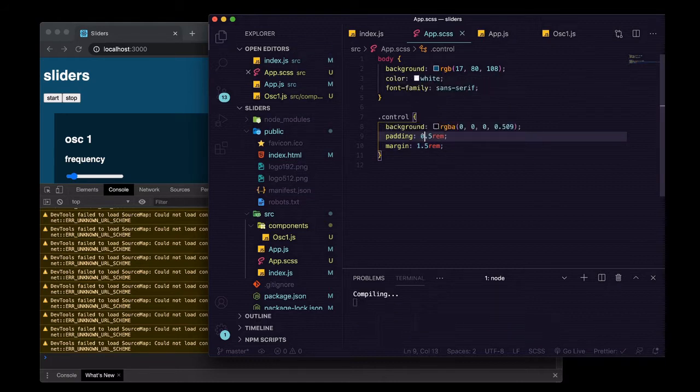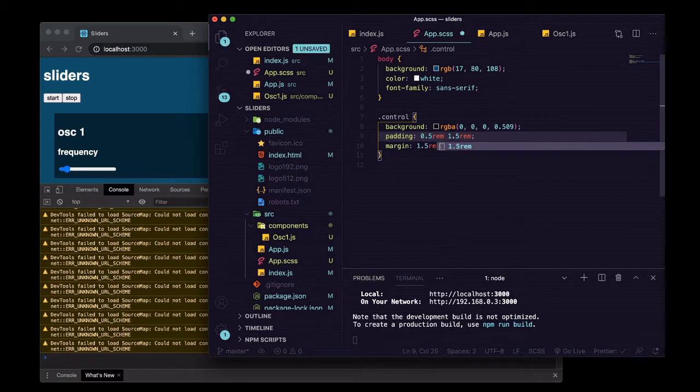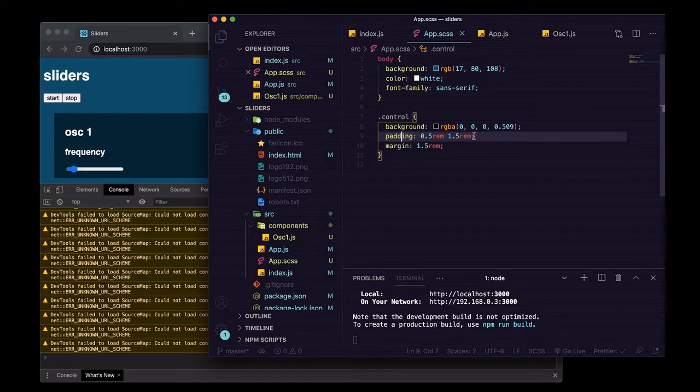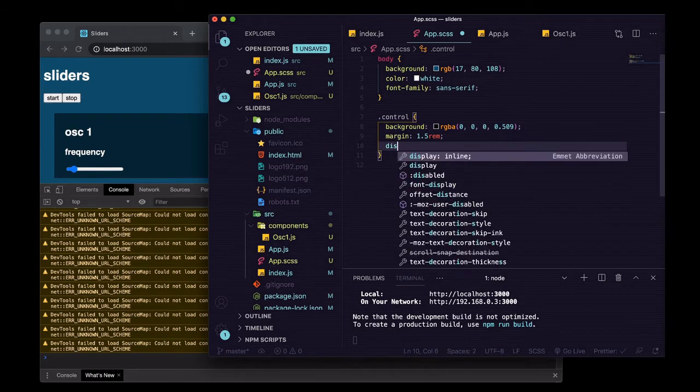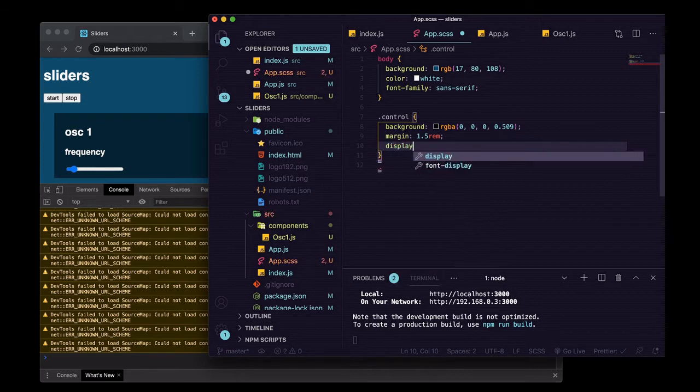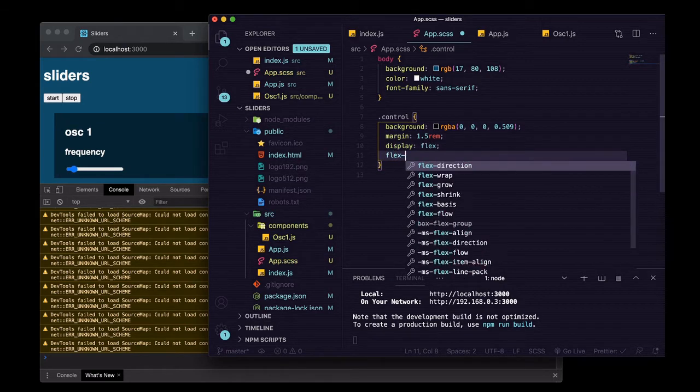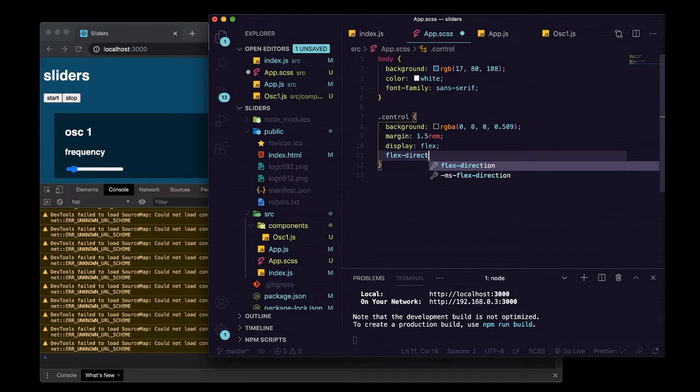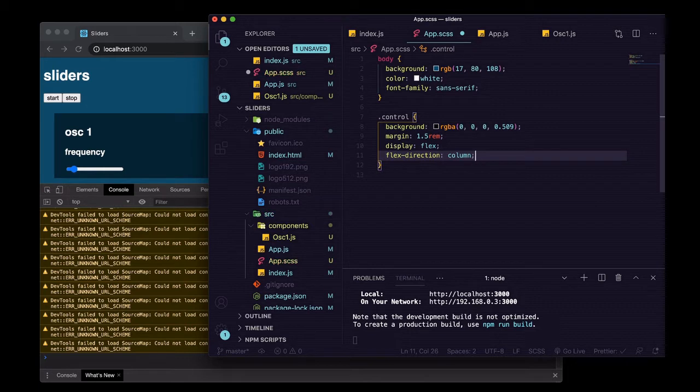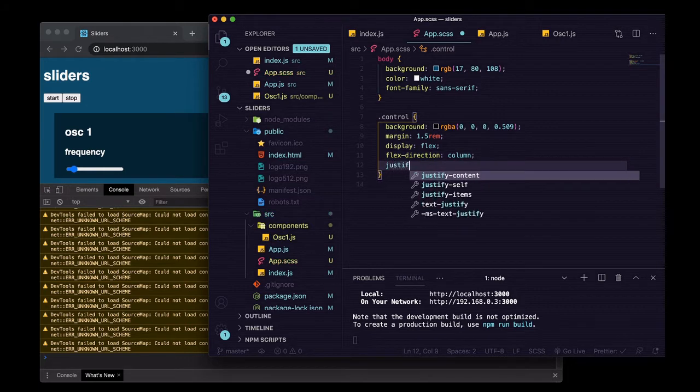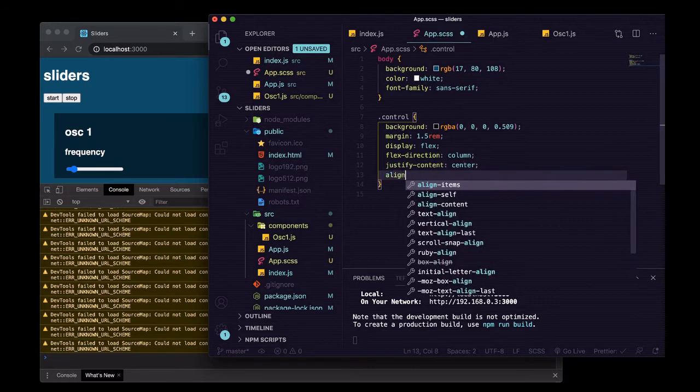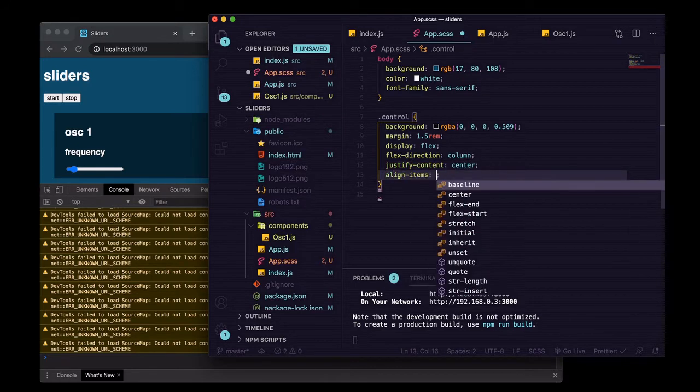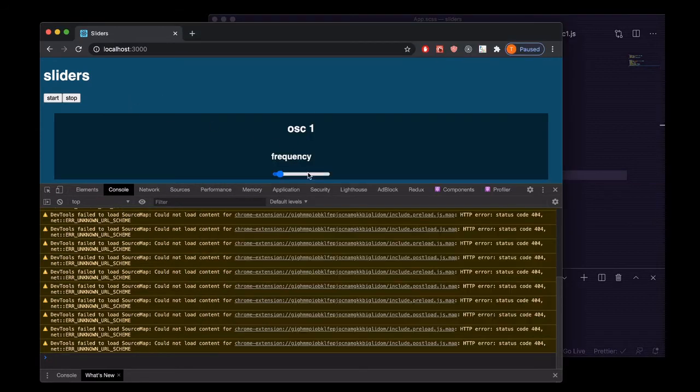We'll say padding 1.5 rem, margin 1.5 rem. Maybe we'll decrease that padding a little bit, maybe we'll put some back on the sides. Actually, instead of padding we'll just go ahead, we'll say display flex, flex direction column so it'll go vertical instead of horizontal, and we'll say justify content center and align items center.